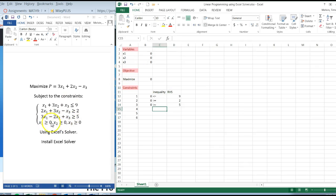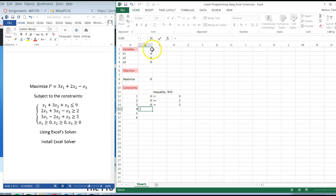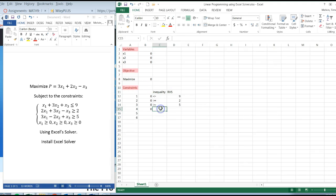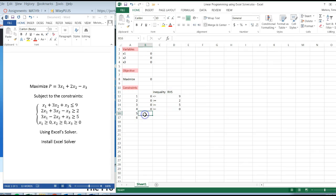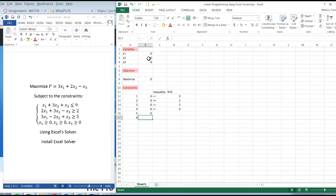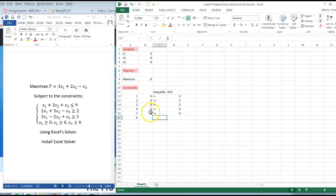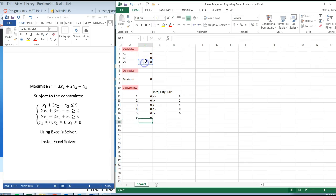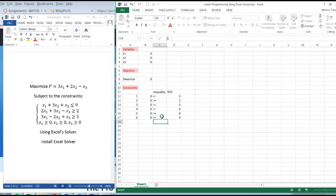There's a shortcut on these last constraints. But just in case they're not all greater than, you can always add these here. This is just that x1 is greater than or equal to 0. x2 is greater than or equal to 0. And lastly, x3, equals x3, enter, greater than or equal to 0.